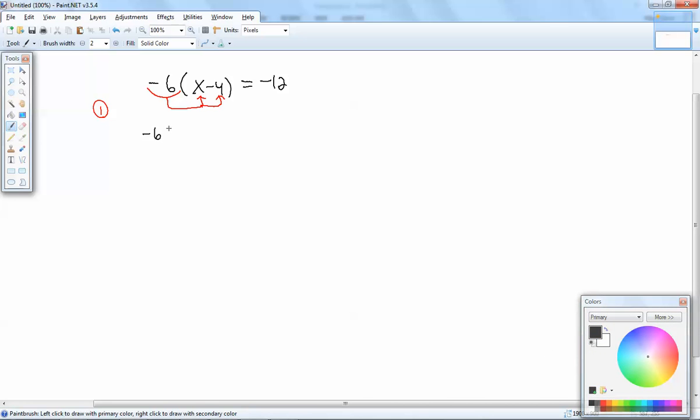So I've got negative 6 times x and negative 6 times negative 4. Whenever you multiply a number times a variable you just put them next to each other, so that's negative 6x. Negative times a negative is positive, and 6 times 4 is 24. Equals negative 12.